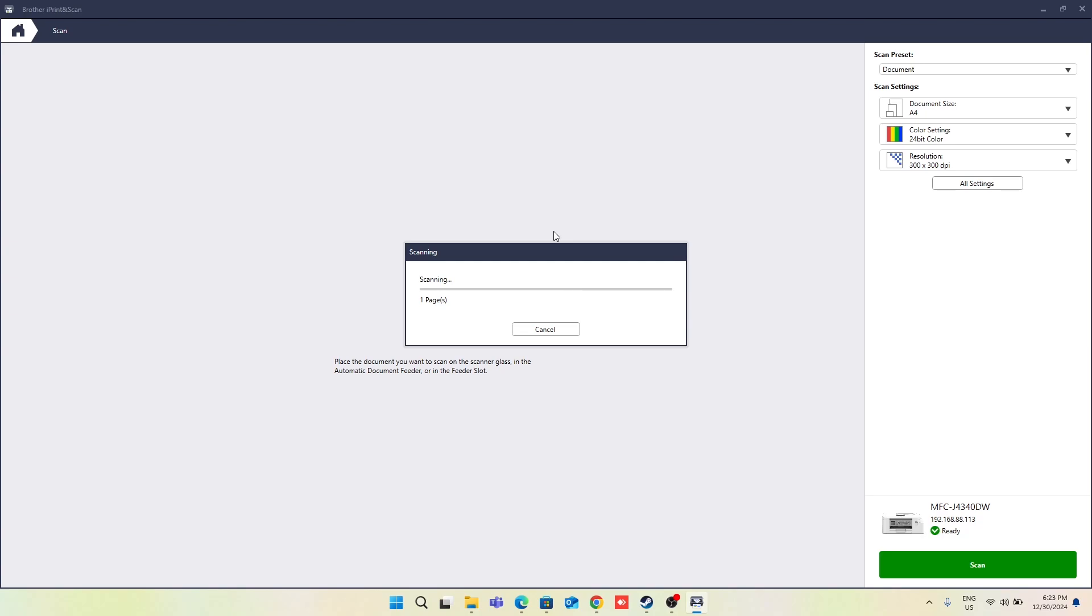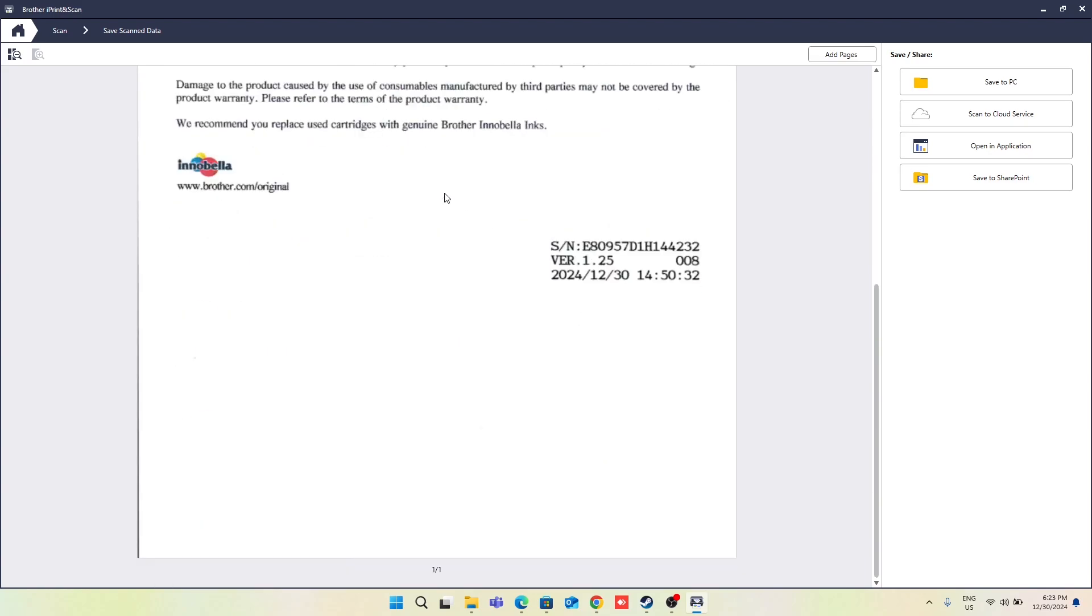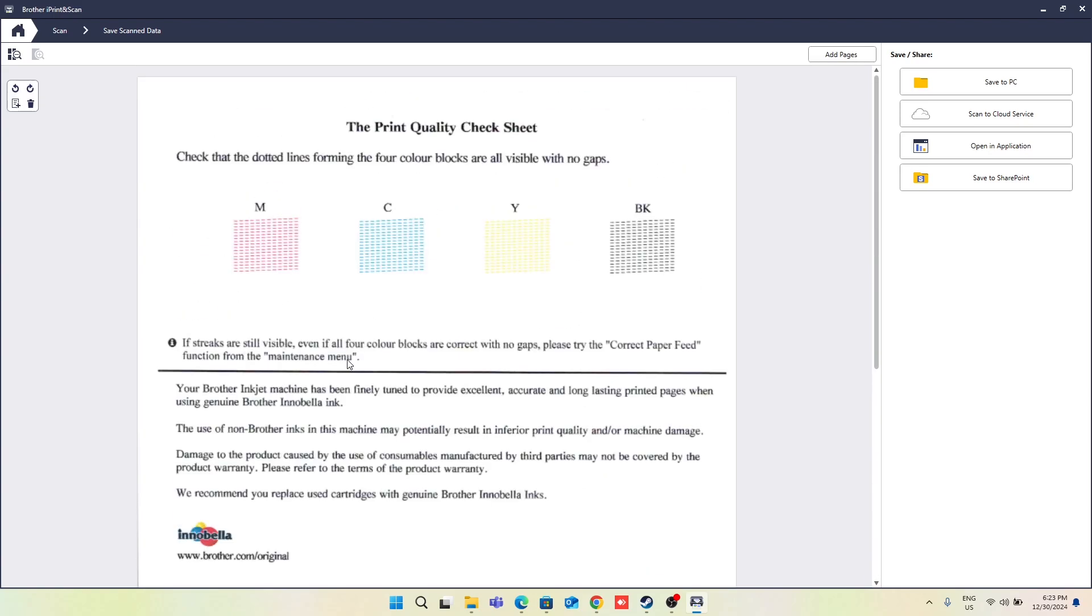For example, wait a moment—it's scanning the document right now. And as you can see, here is the scanned document.